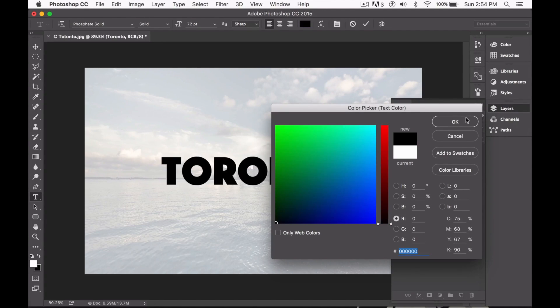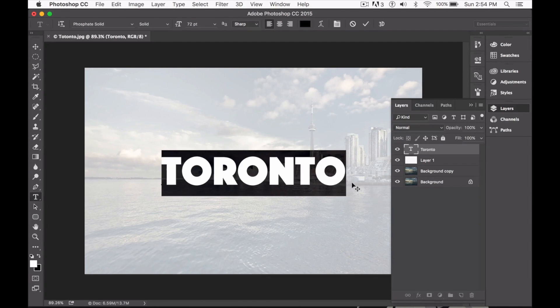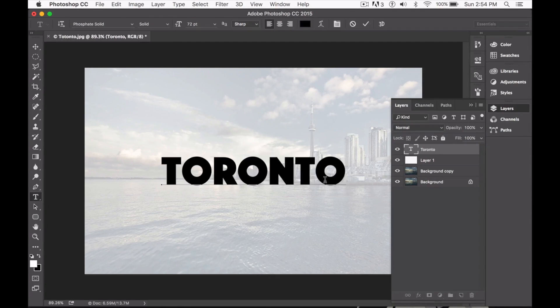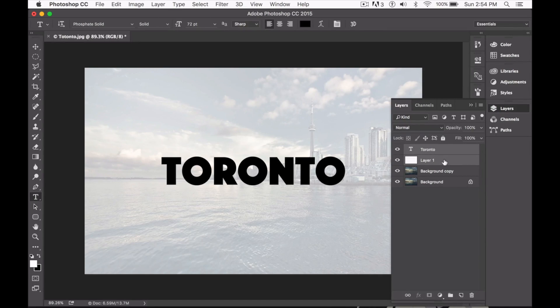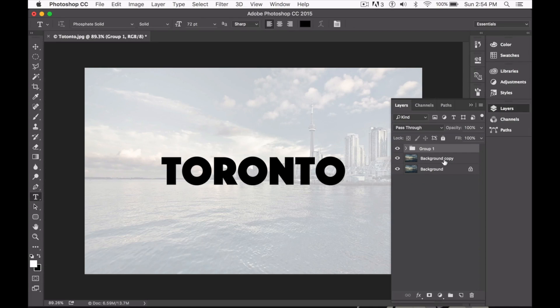Now we need to make sure that the text fill is black. Once that is done, we select the text layer and our blank white layer and go ahead and hit Command-G while you have both of them selected and that will just group the two layers together.